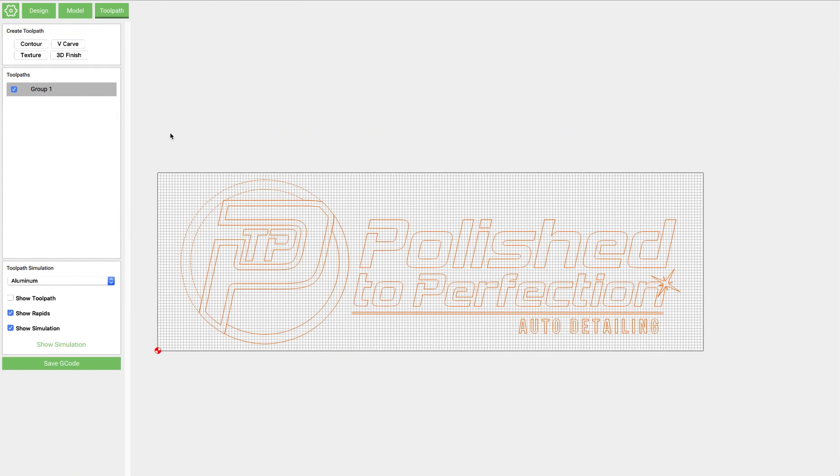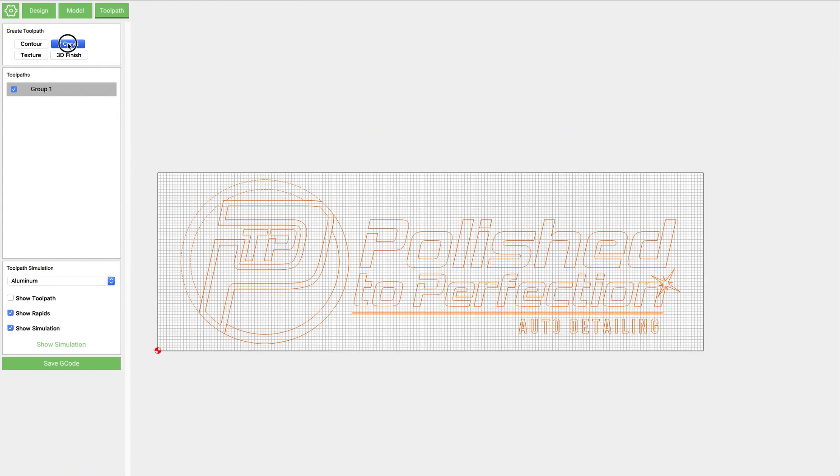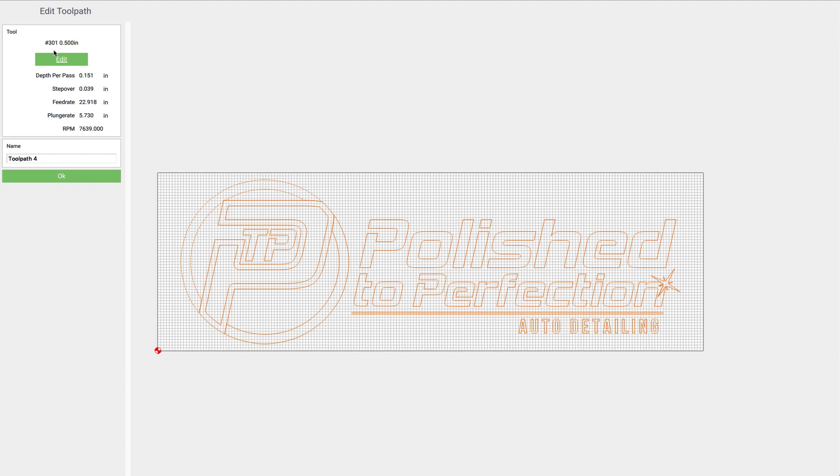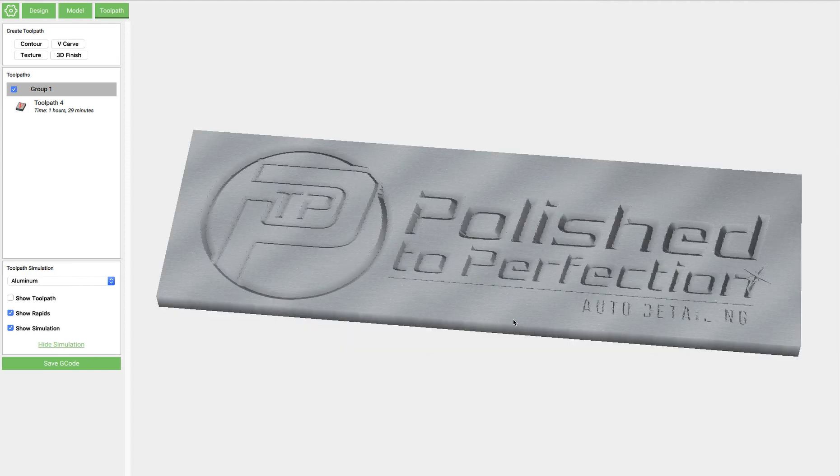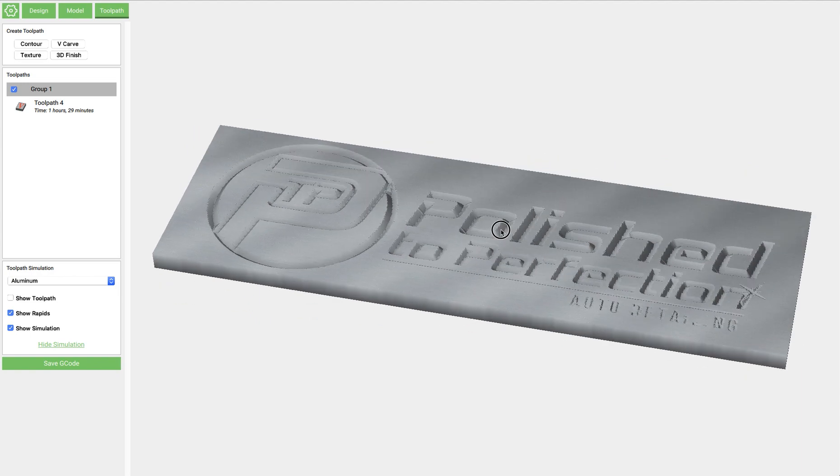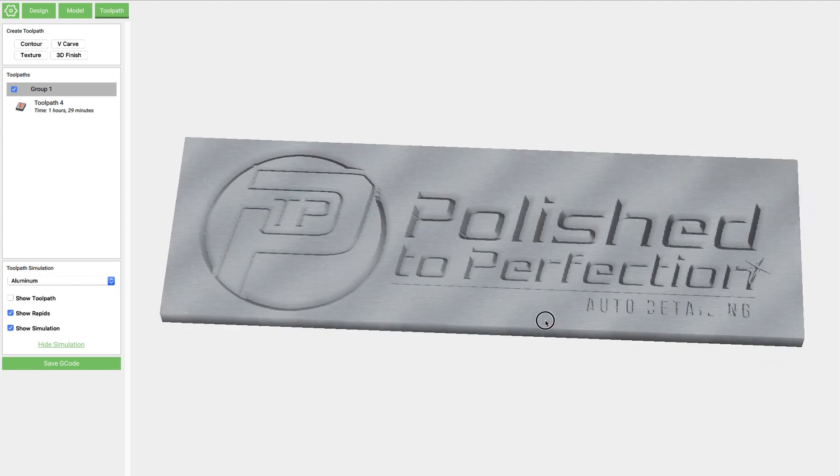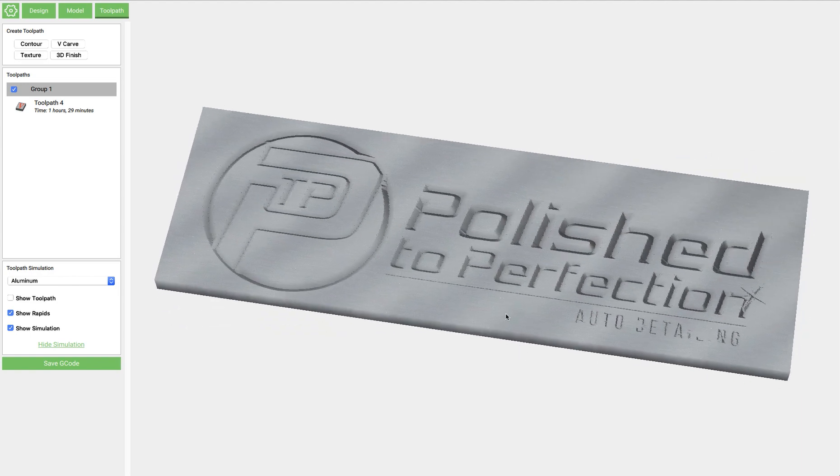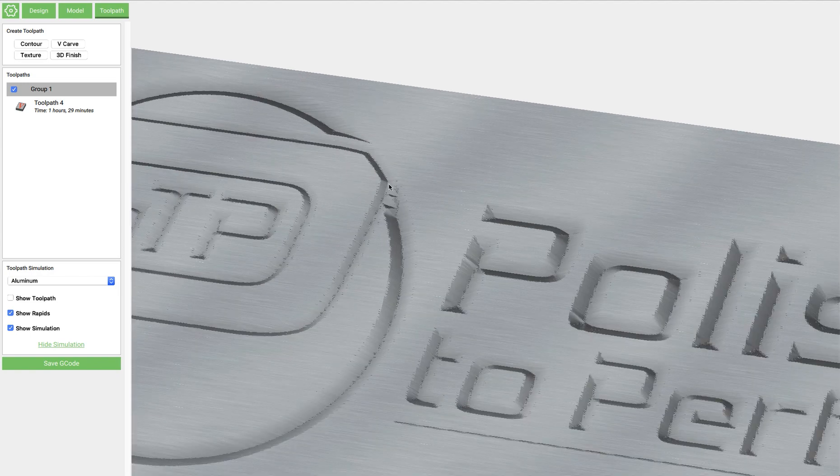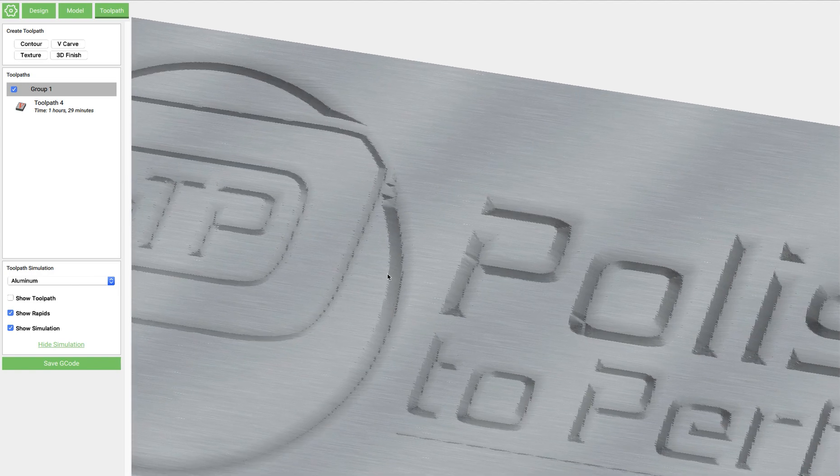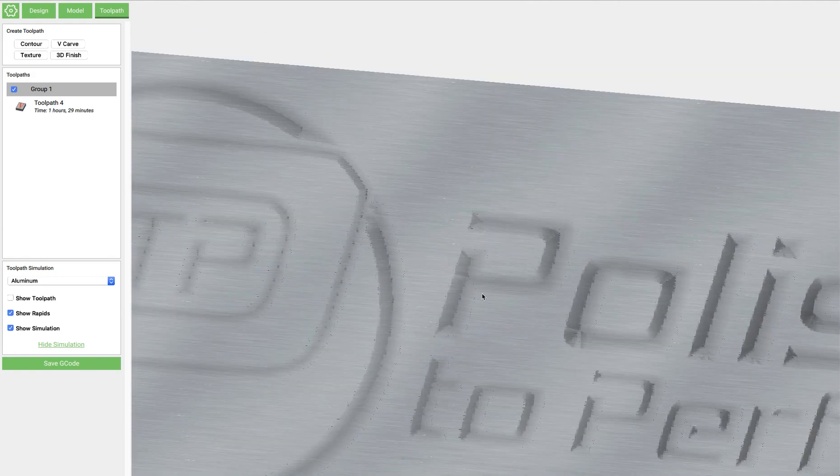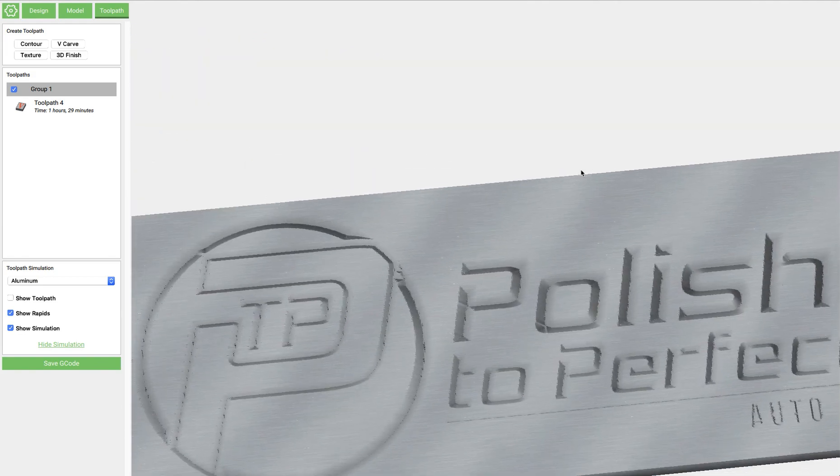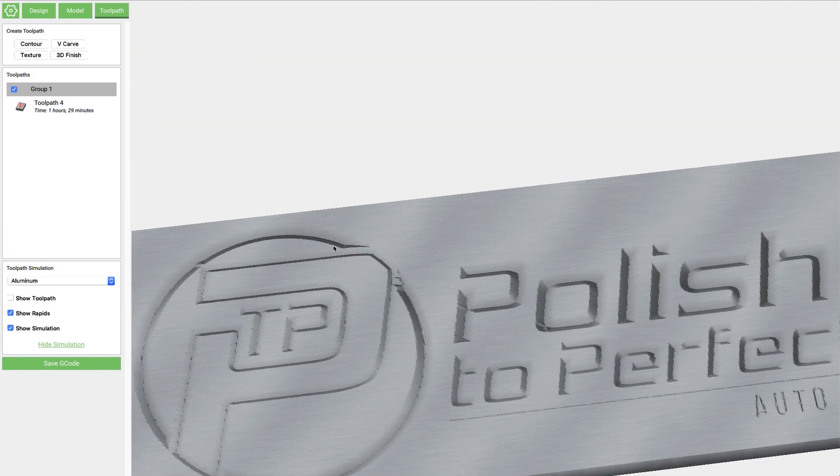Now we can select everything and do V-carve. And we've got the 301 cutter here, and we'll click OK. So in the simulation, this should show up the way that Chase thinks it's going to show up. And it does, except you can see up here, it's kind of tough in the simulation.